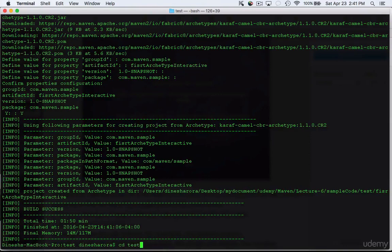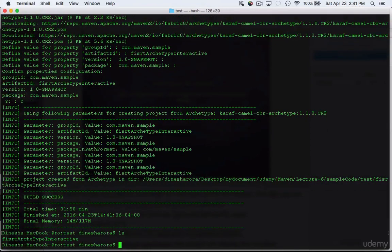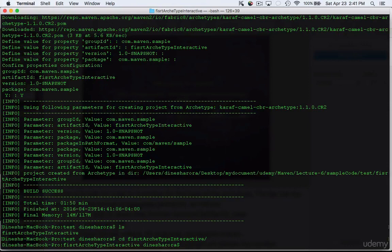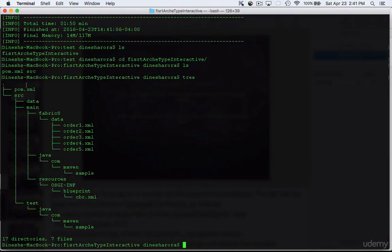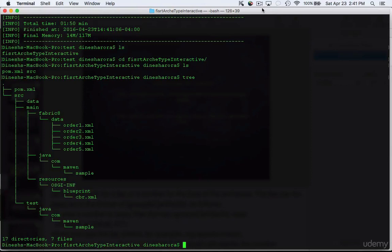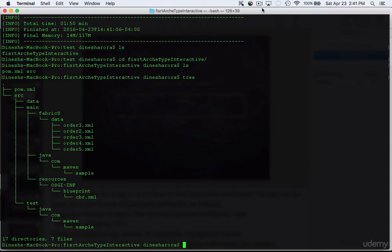Let's just quickly go in and see how that looks like. We're going to enter the directory and you can see it has created the pom and source file for us. I just typed tree to show you the tree structure. It basically created the source fabric8 data XML sample class file called sample and resources called CBR and it created a sample test file for you.